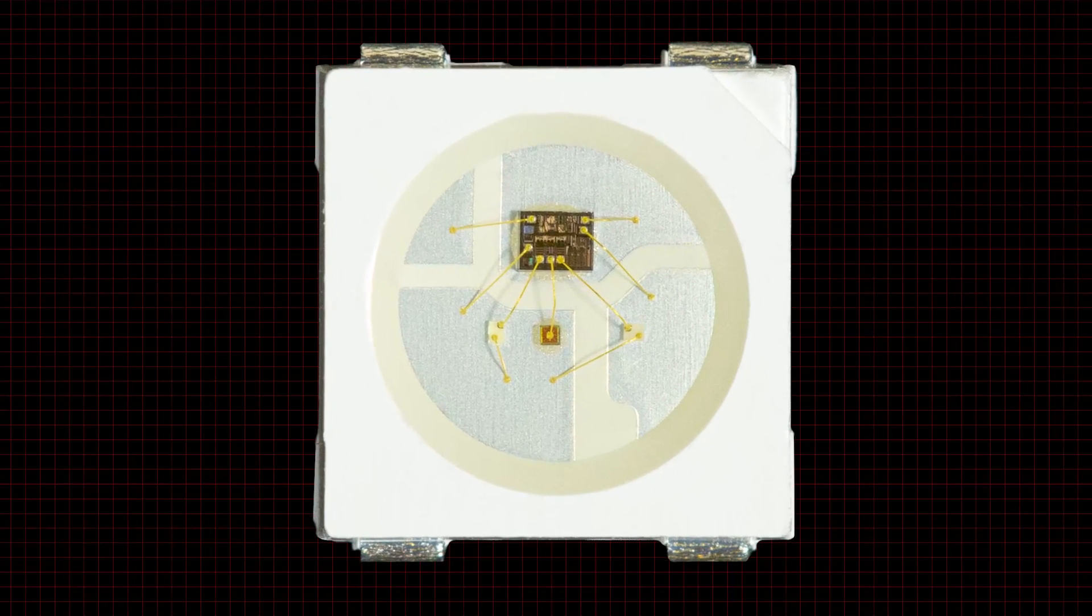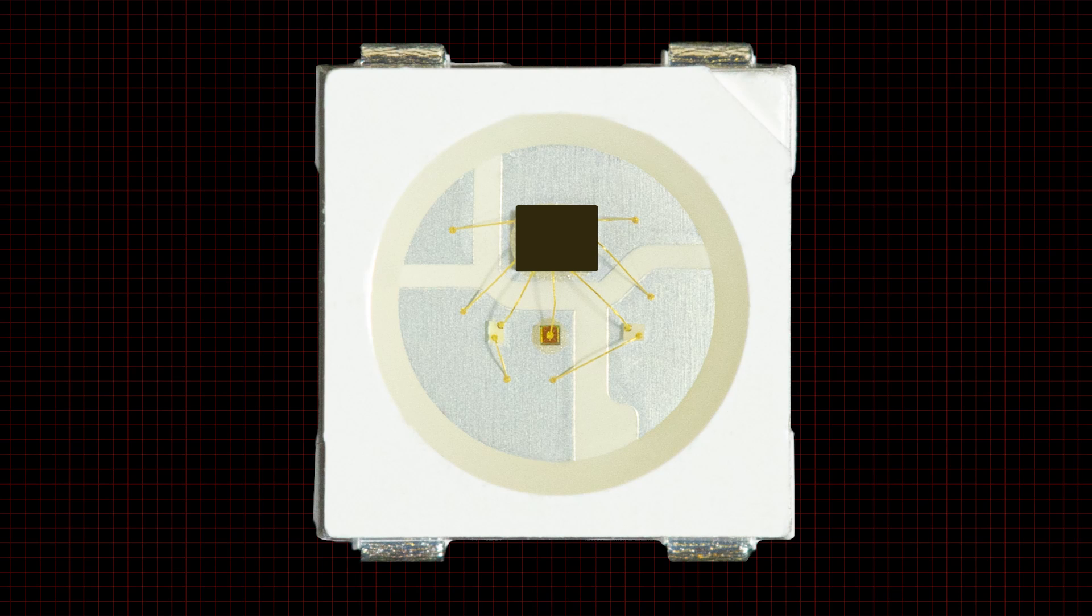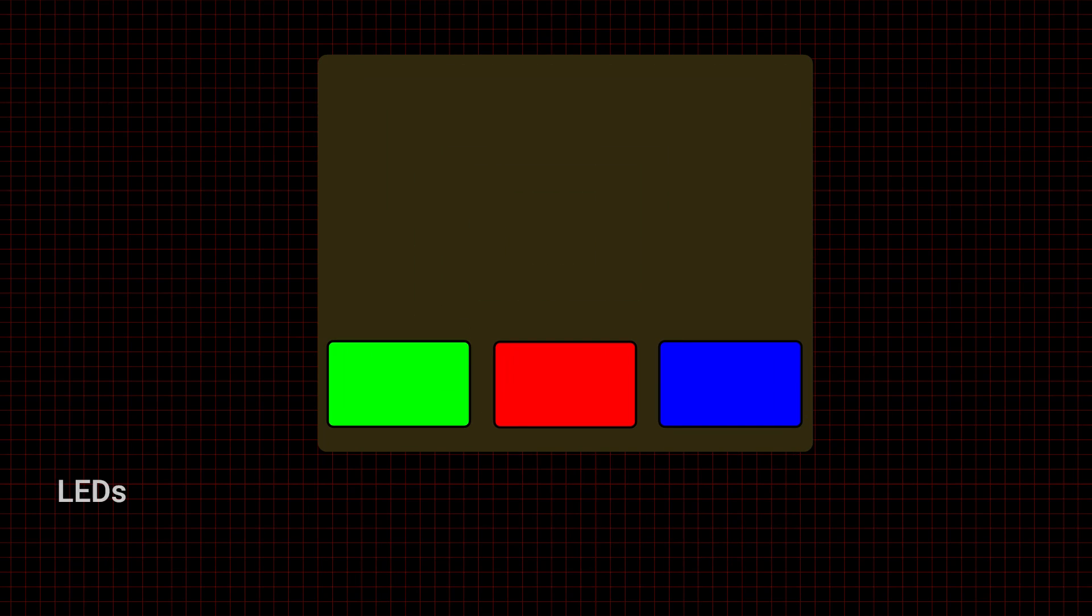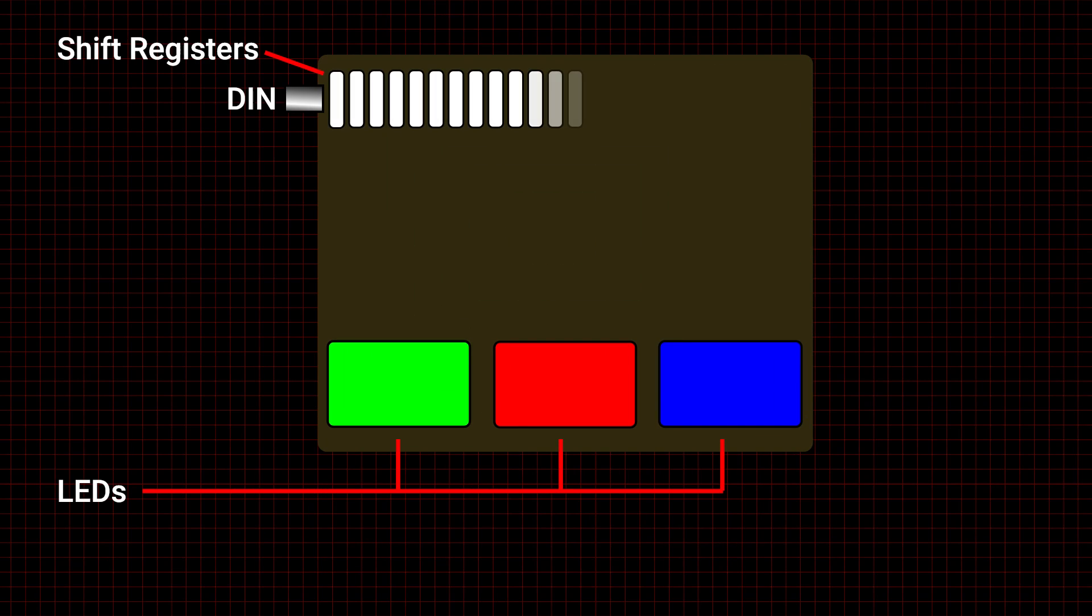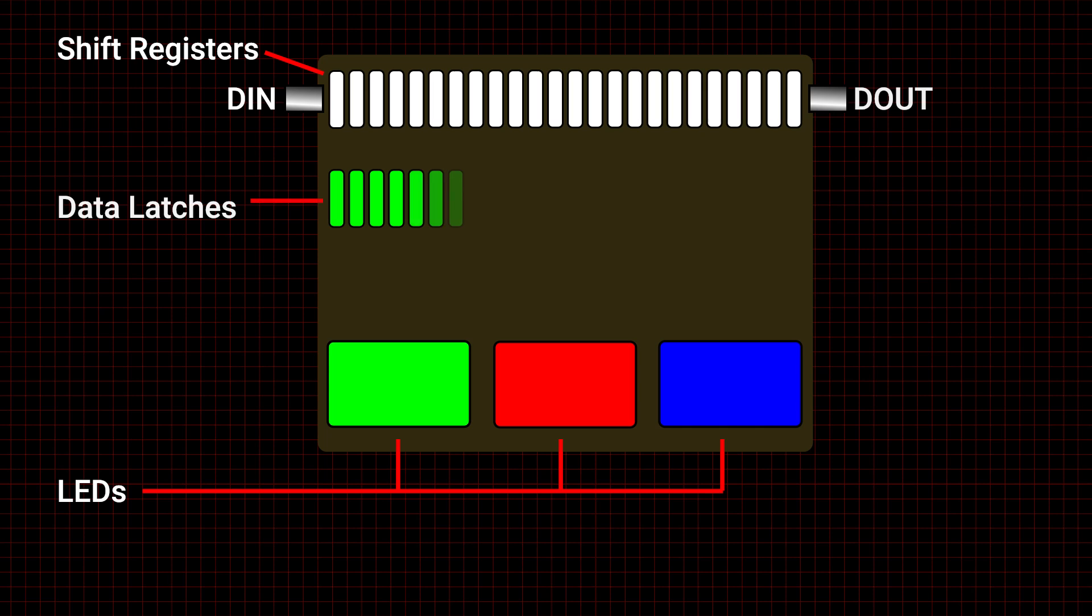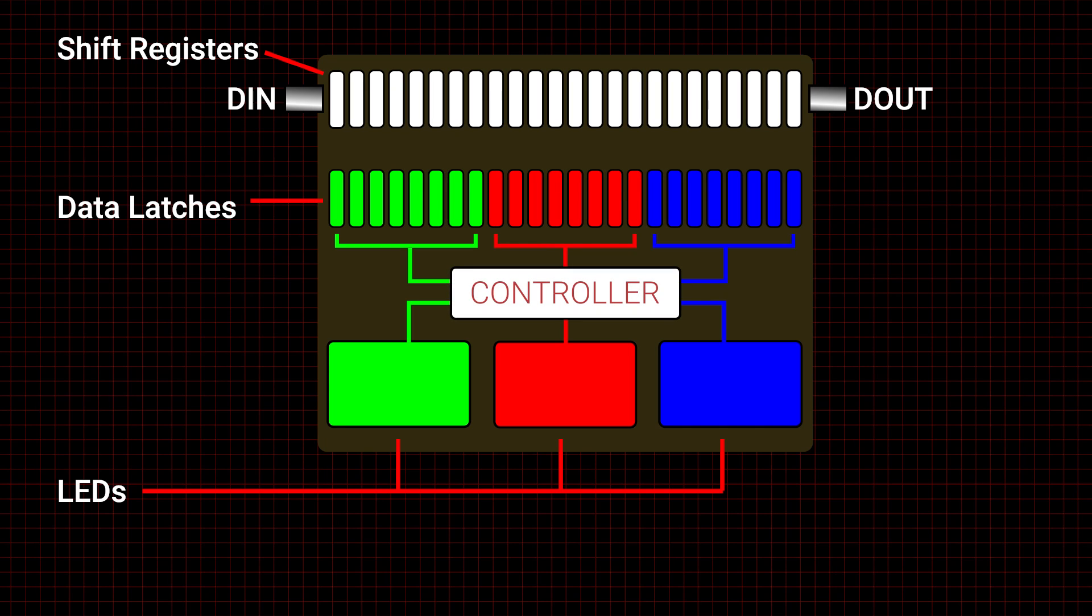Each NeoPixel contains a red, a blue, and a green LED, 24 shift registers, and a data latch along with control circuitry.